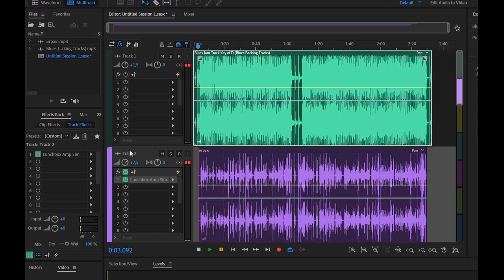Моё присутствие я буду обозначать движением курсора. Мы находимся в Adobe Audition, и сегодня я хочу показать, как обрабатывать звук с помощью нехитрого простого плагина, который есть в открытом доступе в интернете.